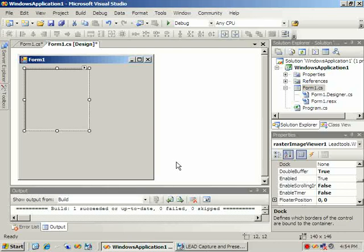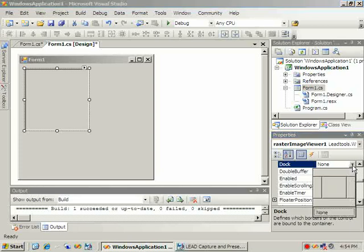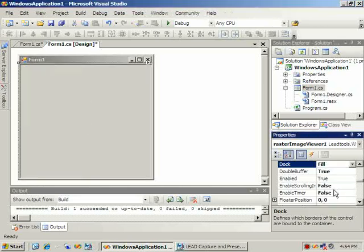In this tutorial I will show you how to load and display an image. We'll use the application we created from the previous tutorial. First, select the Raster Image Viewer and change its stock style to Fill.